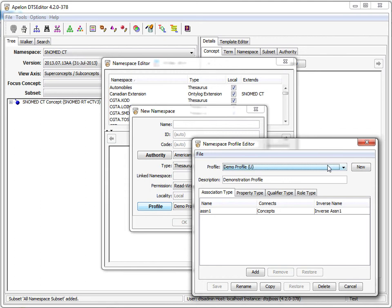The layout of the profile editor is similar to that of the attribute editor. Profiles have a name, a description, and a set of attribute types. After selecting or creating a profile, each of the attribute type tabs show the types that are part of the profile.